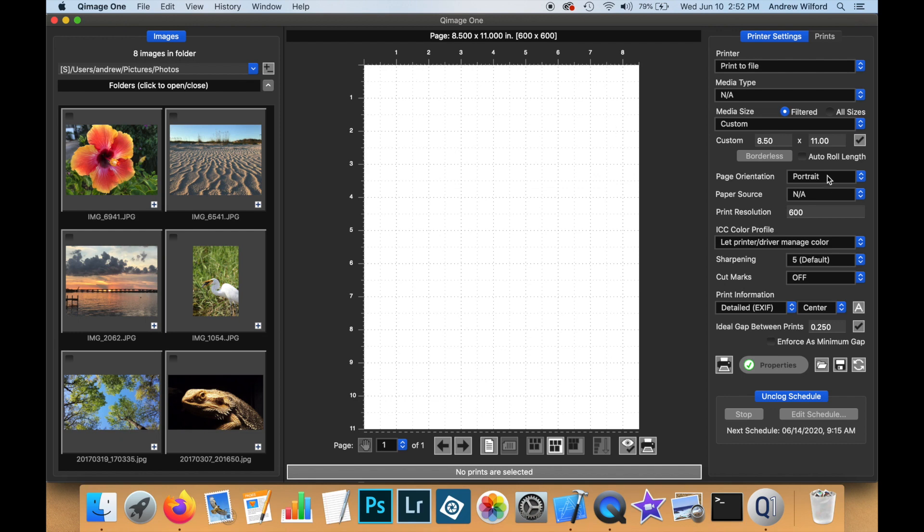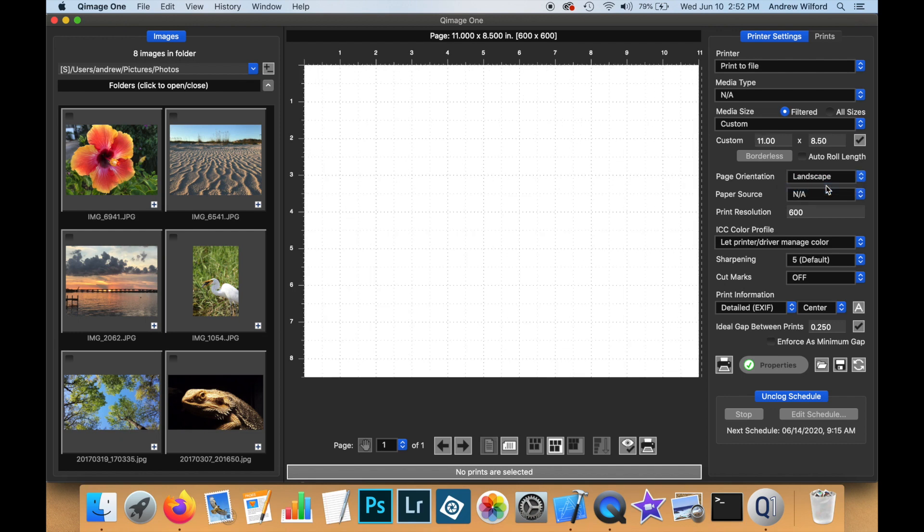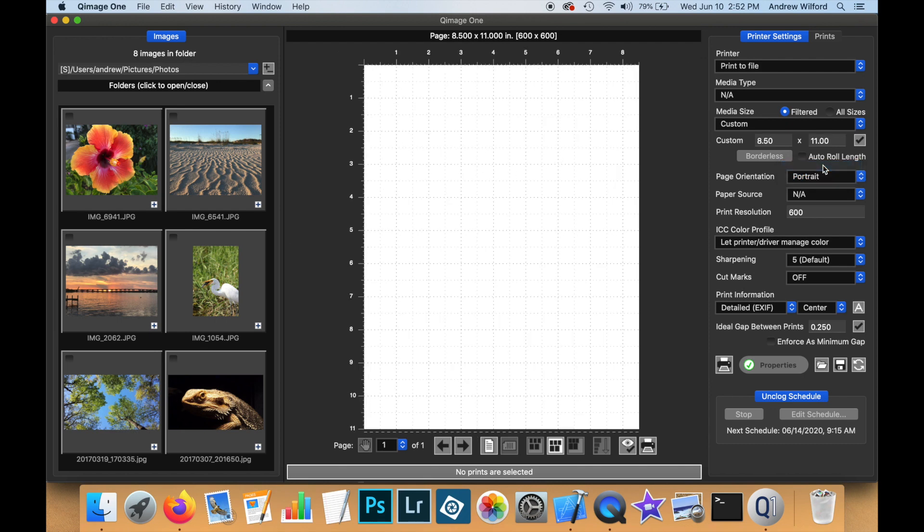Page orientation can be portrait or landscape, just as with using other printer drivers in QImageOne. The paper source, again, has no available options because it isn't applicable when we are printing to a file.